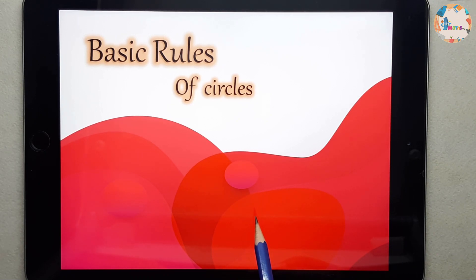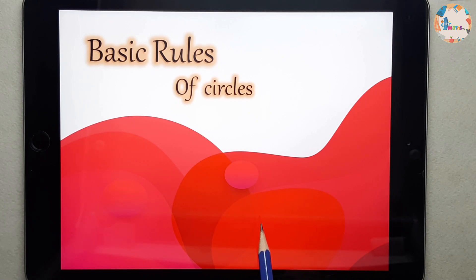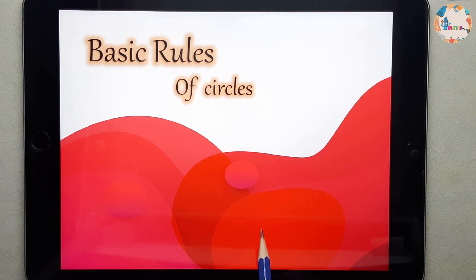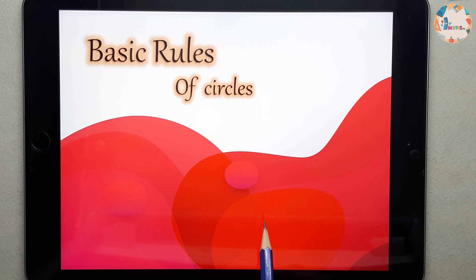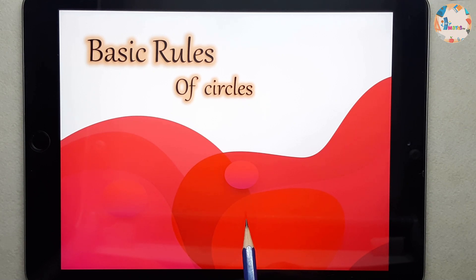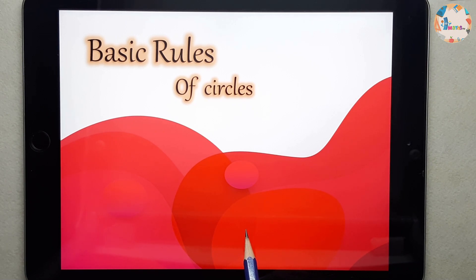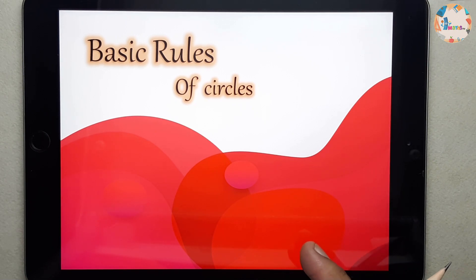First of all I will be going through the main terms of the circle. These videos will be in different parts and today we are going through part one. You can watch the other parts also for completion of this portion.